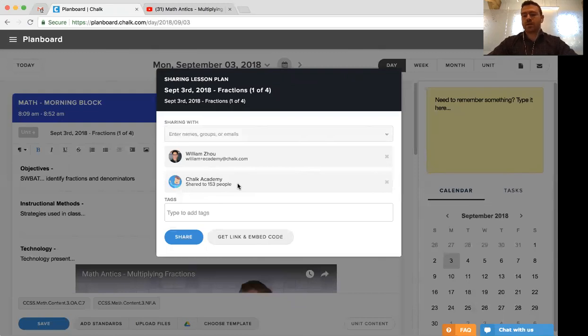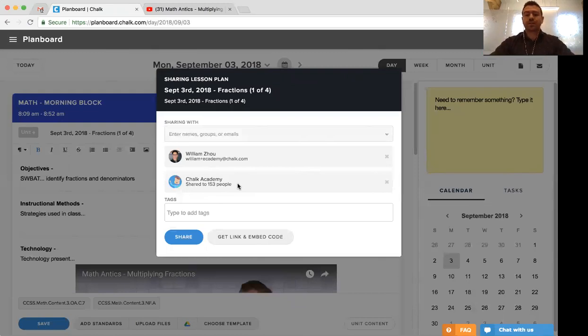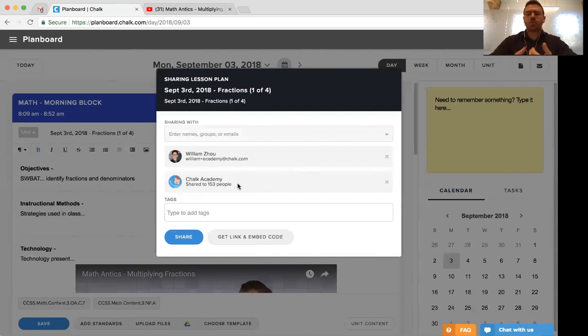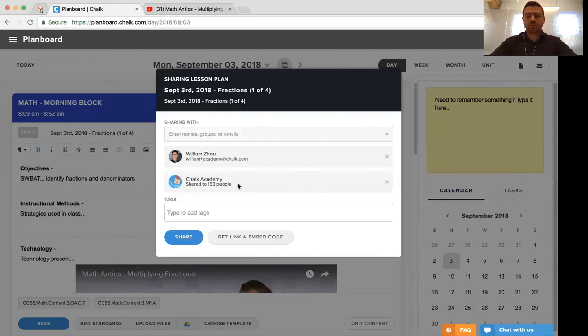When you go ahead and make that, it will make it available to all individuals so that they can bring that lesson into their planner. So you might want to be mindful about who you share it with if you don't necessarily want everyone to have access, or you can share it with the whole school to show them what your lesson plan looks like.